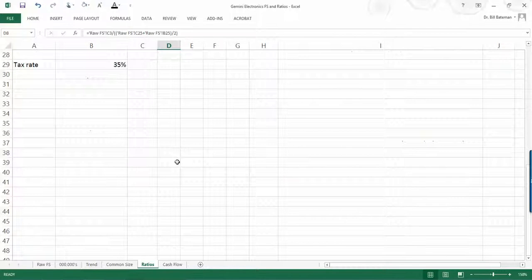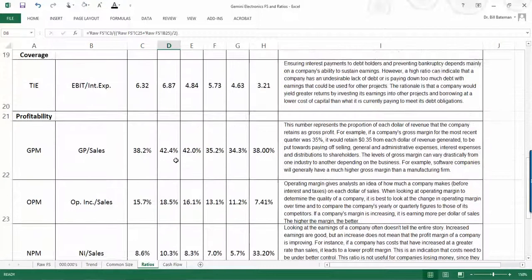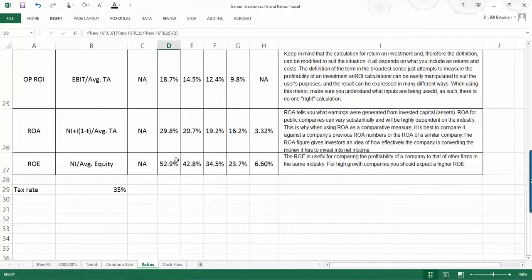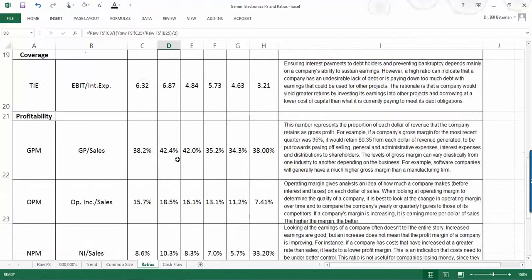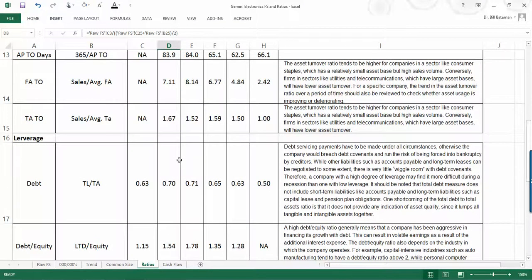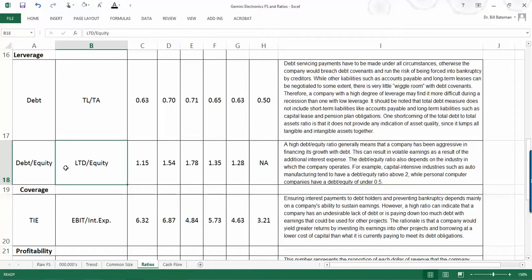The only other thing that I want to point out on the ratio page is on the leverage ratio. Here we go. This is the long-term debt to equity. Debt to equity. Sometimes this will be calculated using all liabilities. I prefer to use it only that interest-bearing debt on a balance sheet. So that's how these have been calculated.